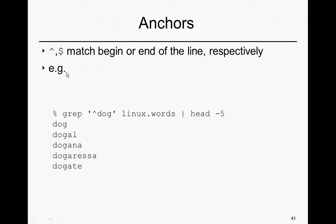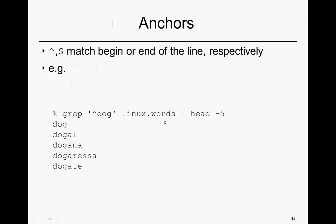If we have this ^ anchor, here we're matching dog. We're saying dog needs to occur at the beginning of a line. It's whatever follows it, the suffix, that needs to occur at the beginning of a line. As we'll see with dollar sign, it's the opposite. For example, we could grep for this dog within linux.words.